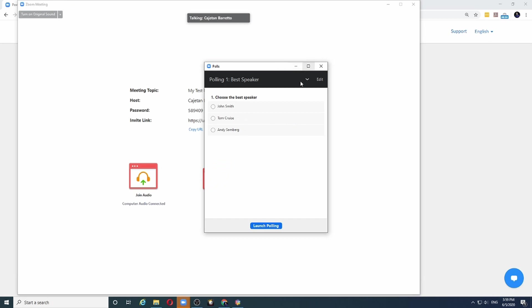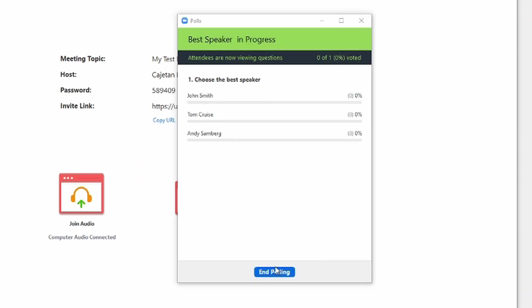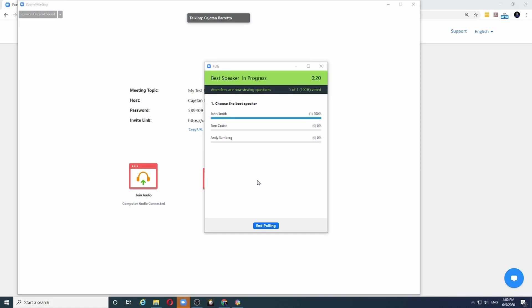All I need to do now is click on the polls and it will bring up the poll for me. I have the poll for best speaker set up, and all I need to do now is click the button launch polling. And the audience will now see the poll on their screen. Let's say somebody chooses John Smith and submits their response. I can see the voting as it happens in real time.